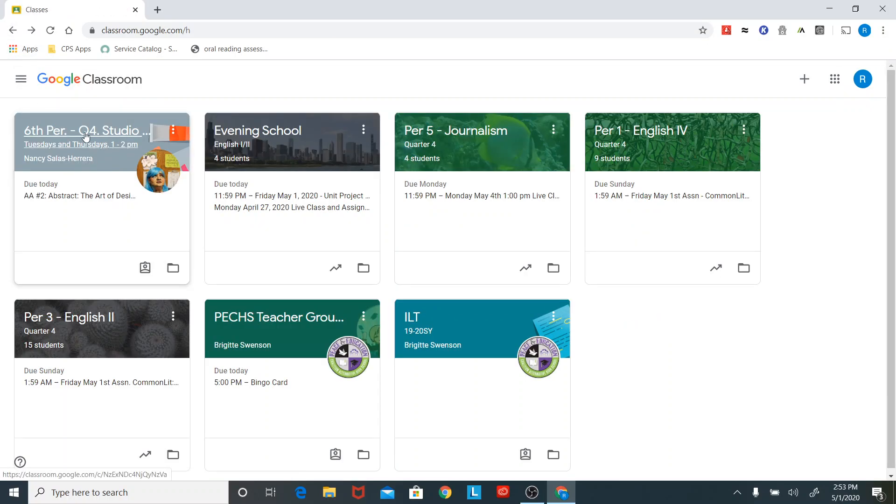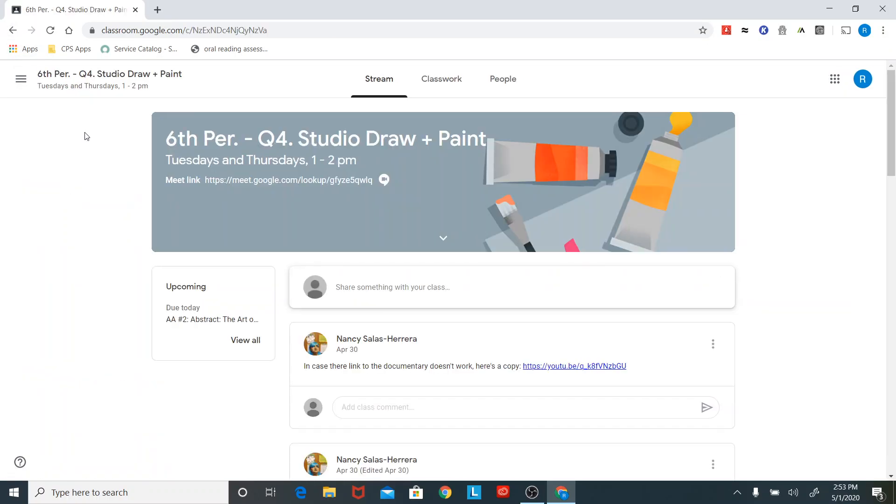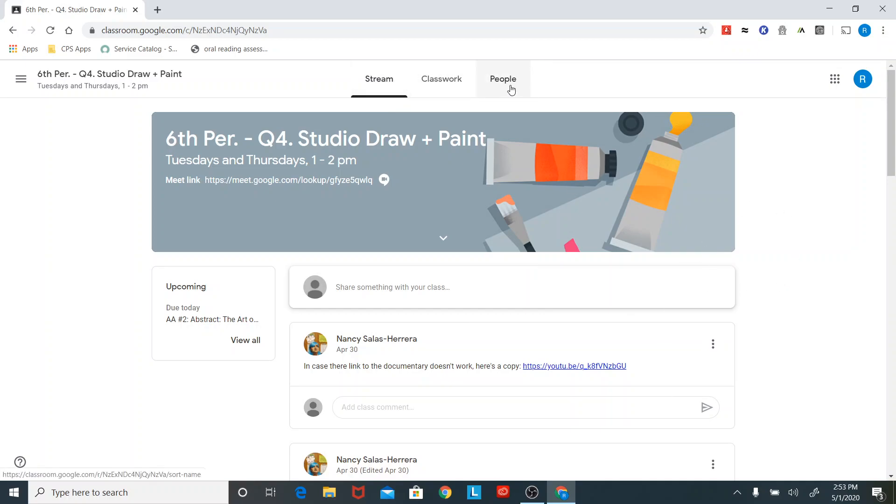Let's go into Ms. Alice's class. All right. So this is the homepage of her class. Looks the same for any class. We have three tabs up at the top: stream, classwork, people.